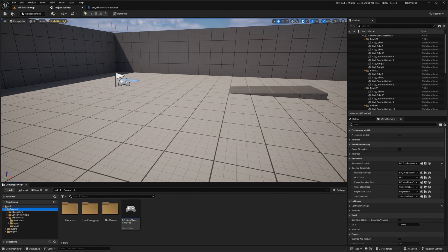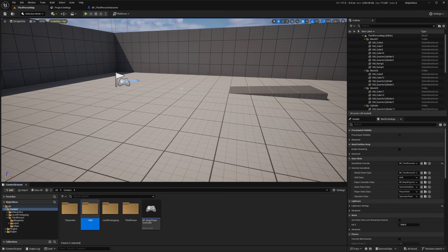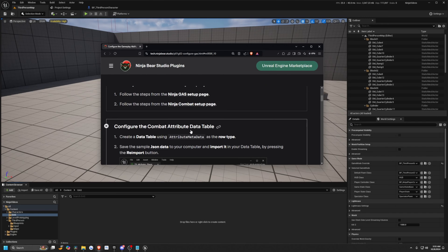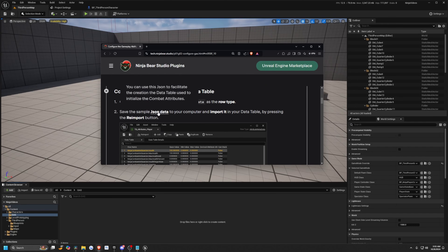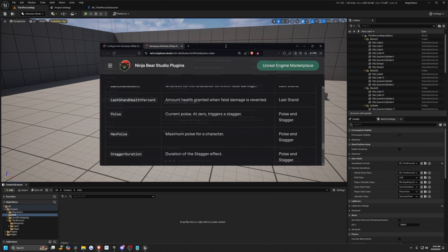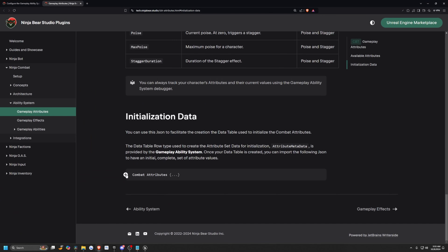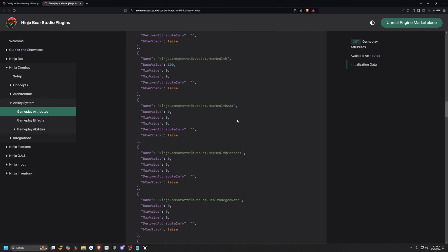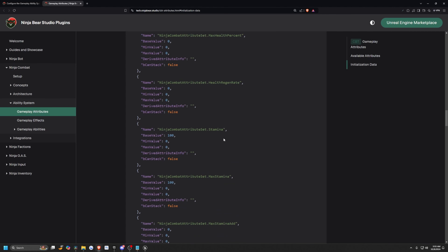Now back in my content browser, I'm simply just going to right click and create a new folder — I'll call this something like GAS. And now I want to create a data table using the attribute metadata as the row type. On the documentation, they actually have JSON data that we can simply import as a JSON file. If we click the plus line, it'll expand to give us our Ninja Combat Attribute Set dot Health, Max Health, Max Health Add, and so on.